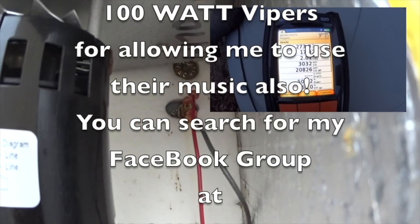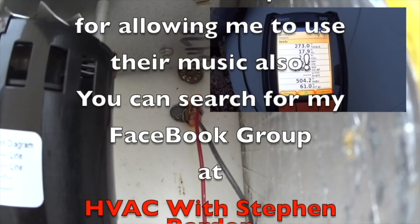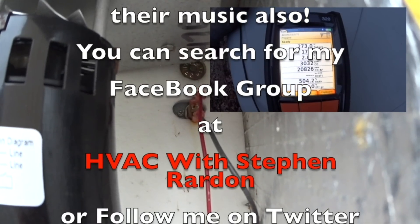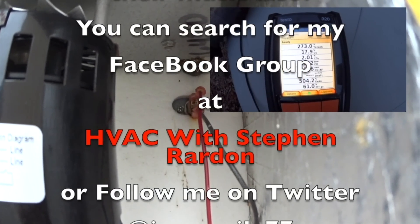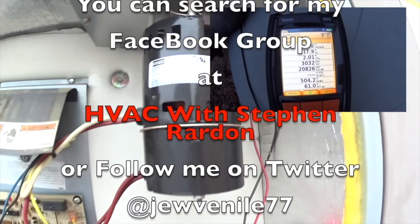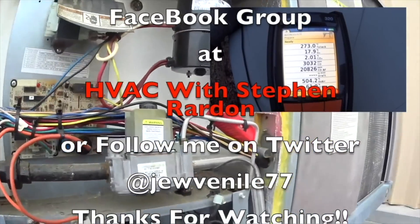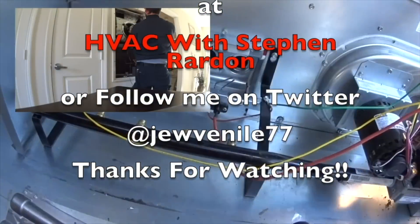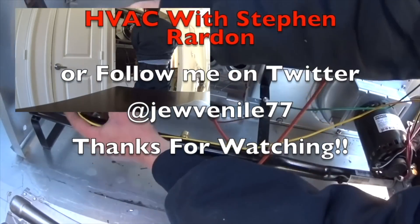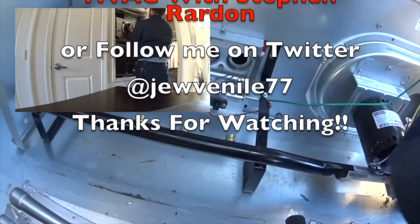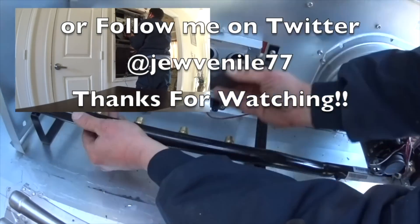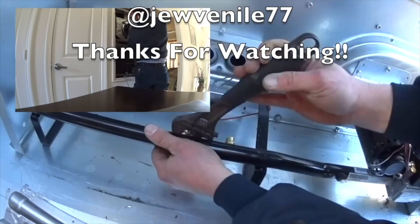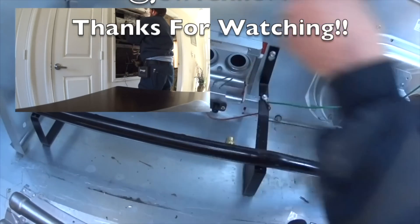You can search for my Facebook group at HVAC with Stephen Reardon or follow me on Twitter at Juvenile77. Thanks for watching. We'll see you next time.